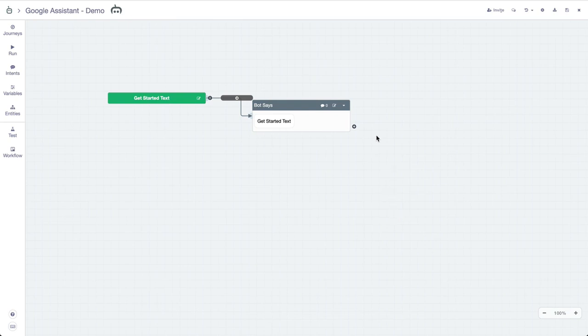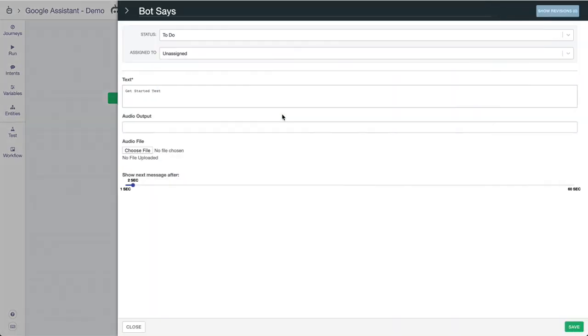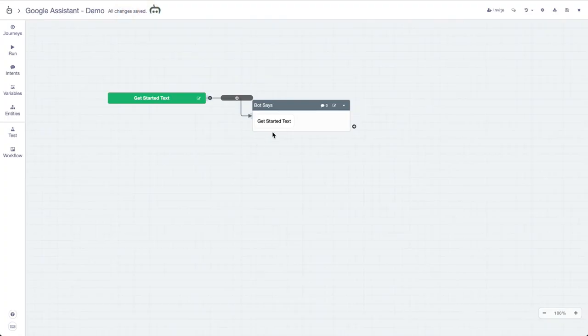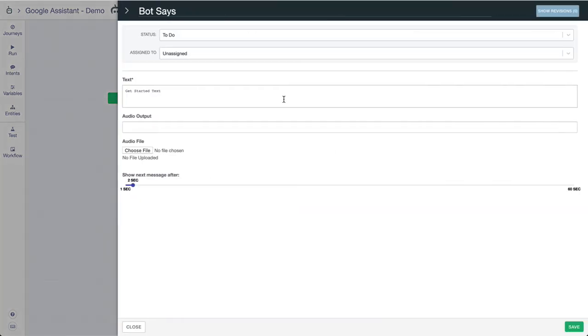Let's start with the bot says block which always starts each project. This one is unique to the design of Google Assistant based conversational interfaces. We'll add some text, so we'll do "this is an example demo project" something like that.